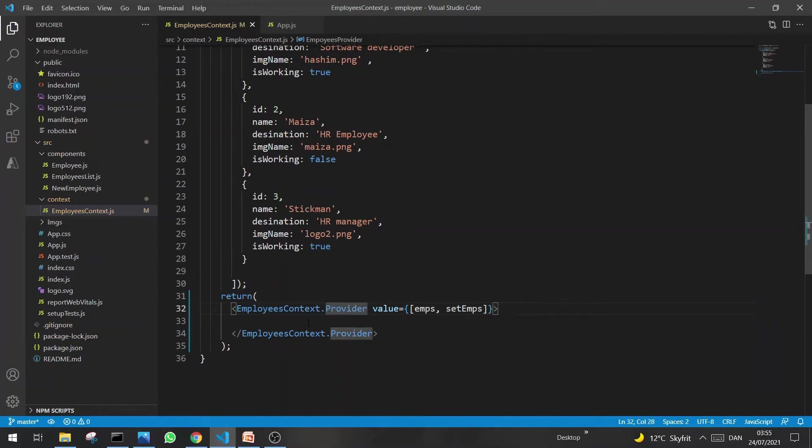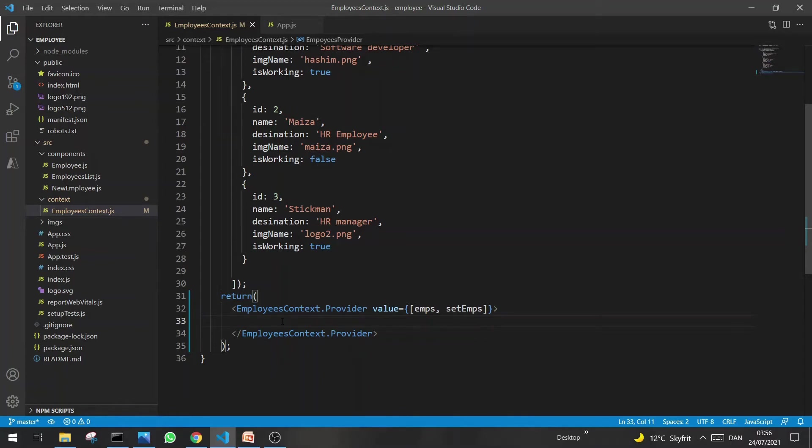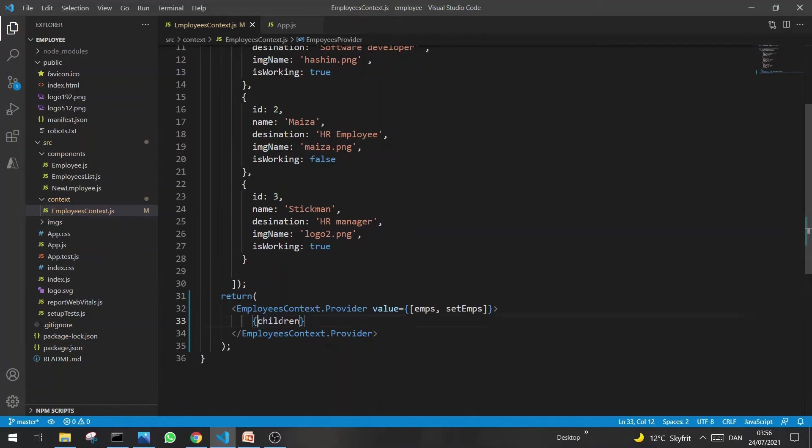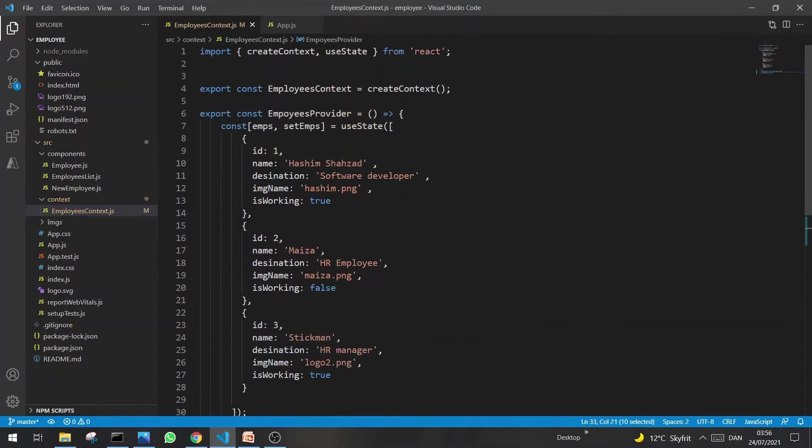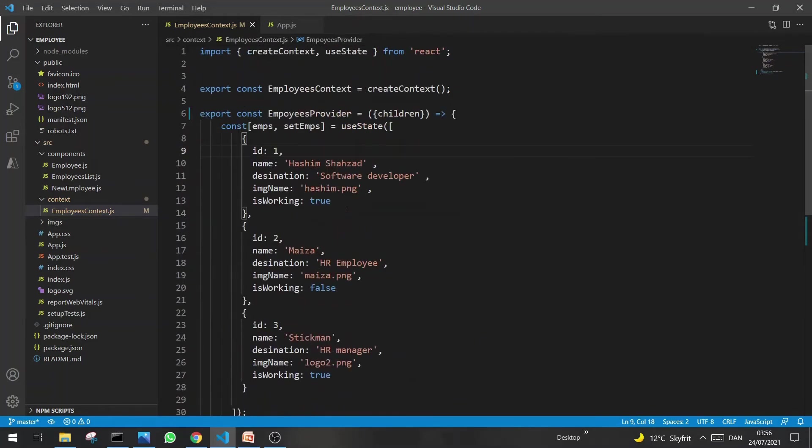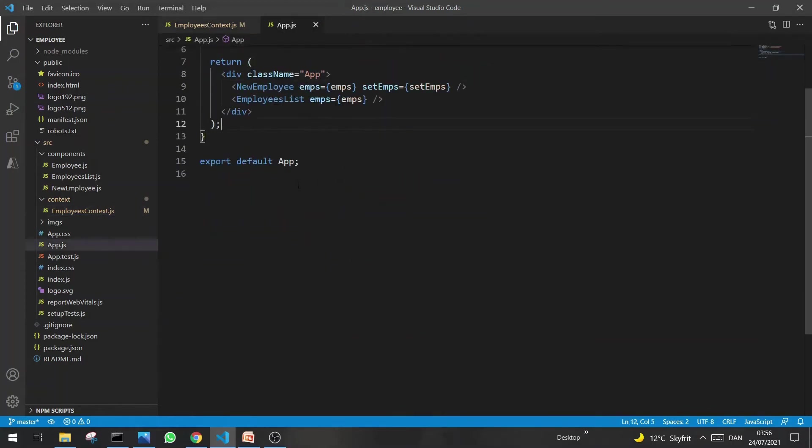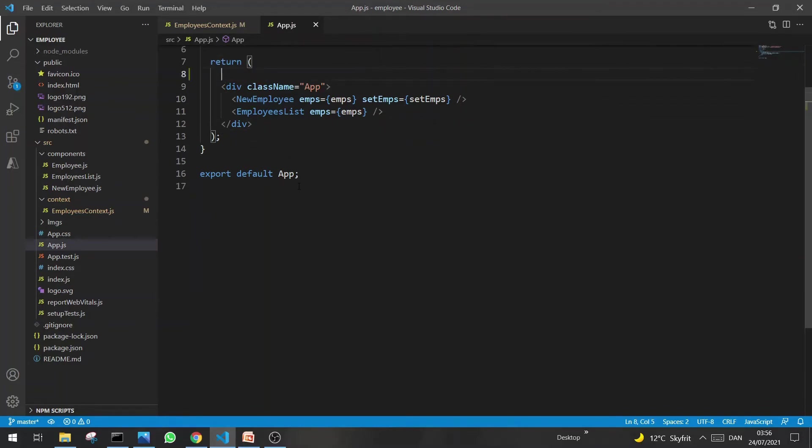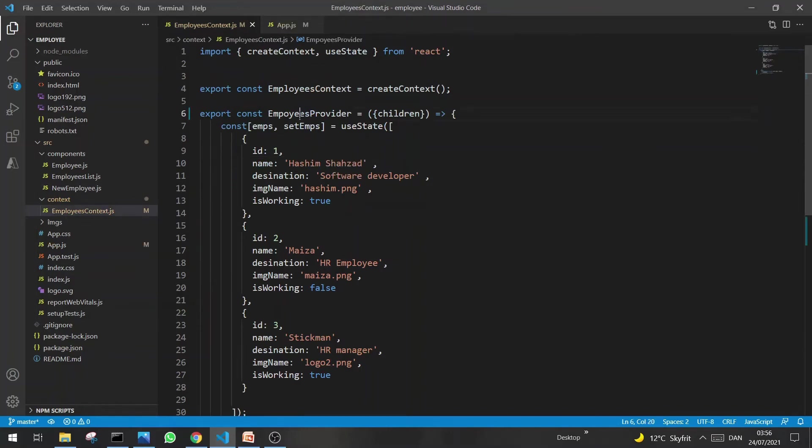Now which components are actually children of this Context API? All the components which I will mention here will be children. Or actually, instead of writing all the component names, I can write props.children or simply destructure children and just paste it as well. That's it.